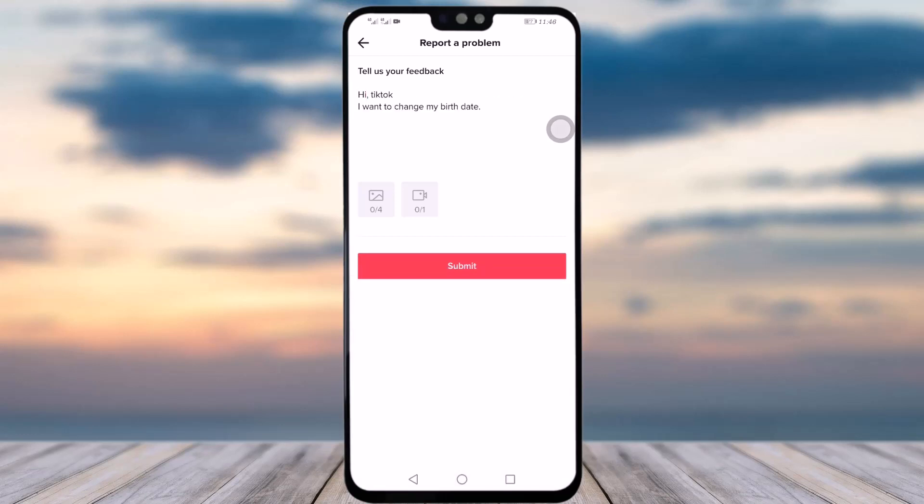Tap on the Submit option and your report will be submitted to the TikTok support center. They will review it and after a while you will get notified. They will give you an answer regarding how you can change your age and what you have to do.